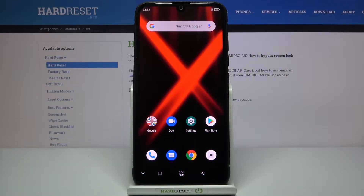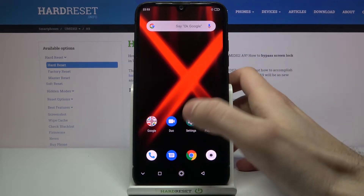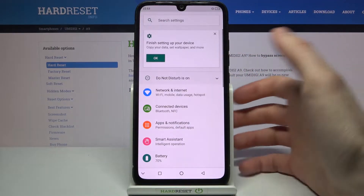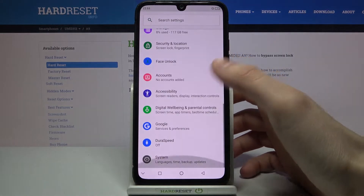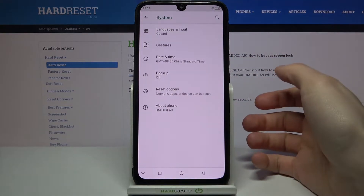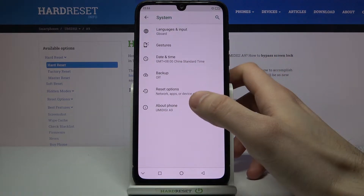Here I have the Umidigi A9 and today I'm going to show you how to access developer options on this device. First of all, you have to open Settings, then you have to enter the System section.